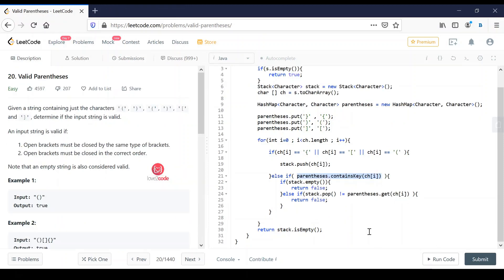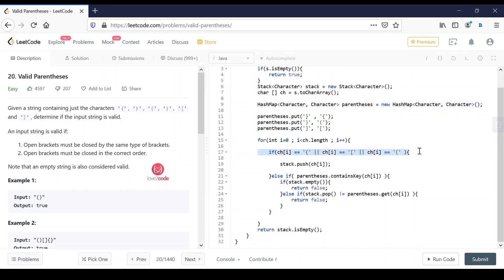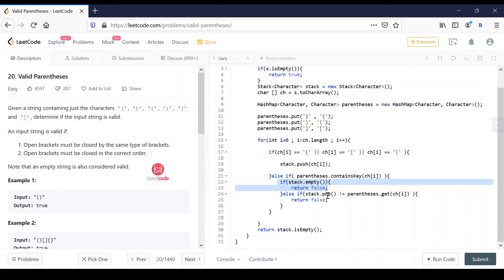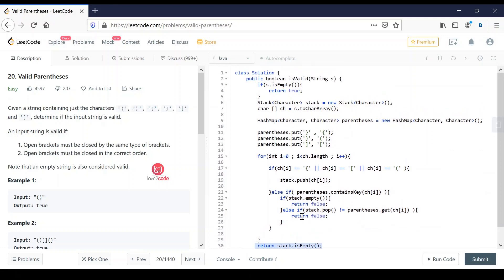Here is another solution where I used a hash map to store opening and closing parentheses. The closing parenthesis is the key and the opening parenthesis is the value. Whenever I encounter an opening parenthesis I push it onto the stack. Whenever I encounter a closing parenthesis — a key in the hash map — I check whether the stack is empty; if so, I return false. Otherwise I pop the element, get the corresponding value from the hash map, and check whether they are equal. If not equal I return false. Finally after processing all characters I check whether the stack is empty and return that value.